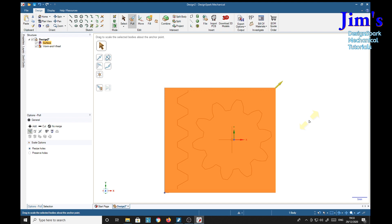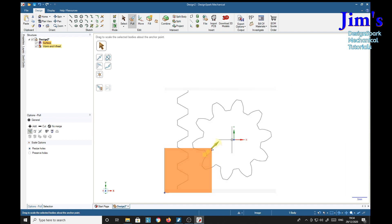The proportion is: we wanted 11.11 divided by 26.14. Return — there we are. So we need to drag this image now into this box, and it should be the right size.